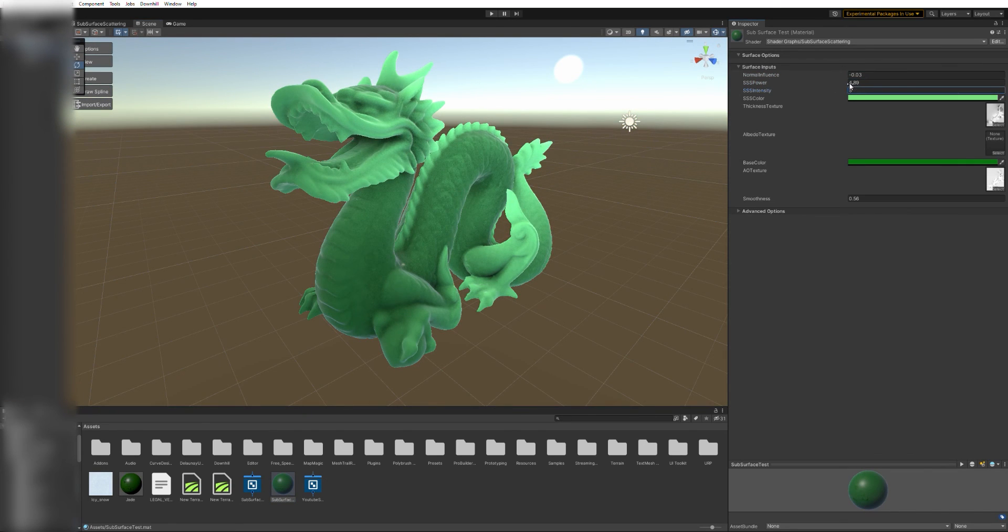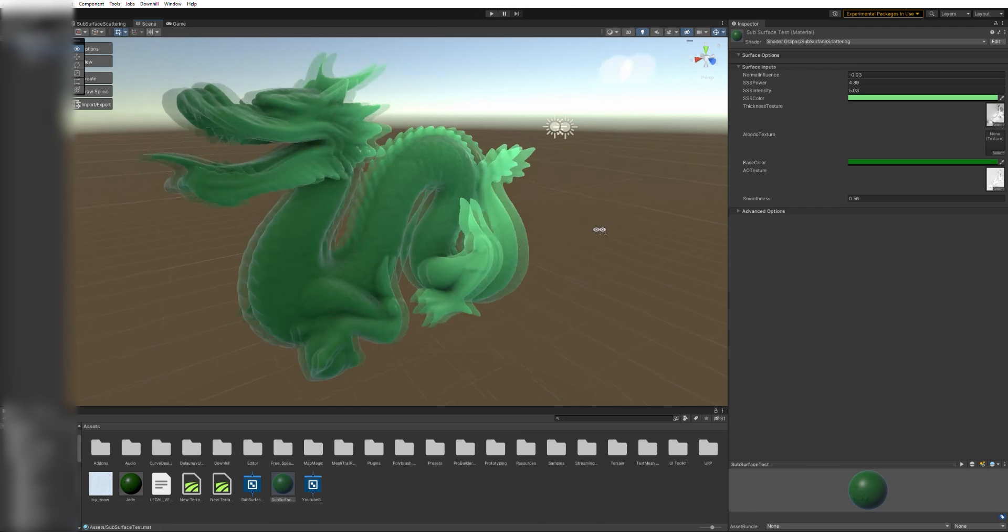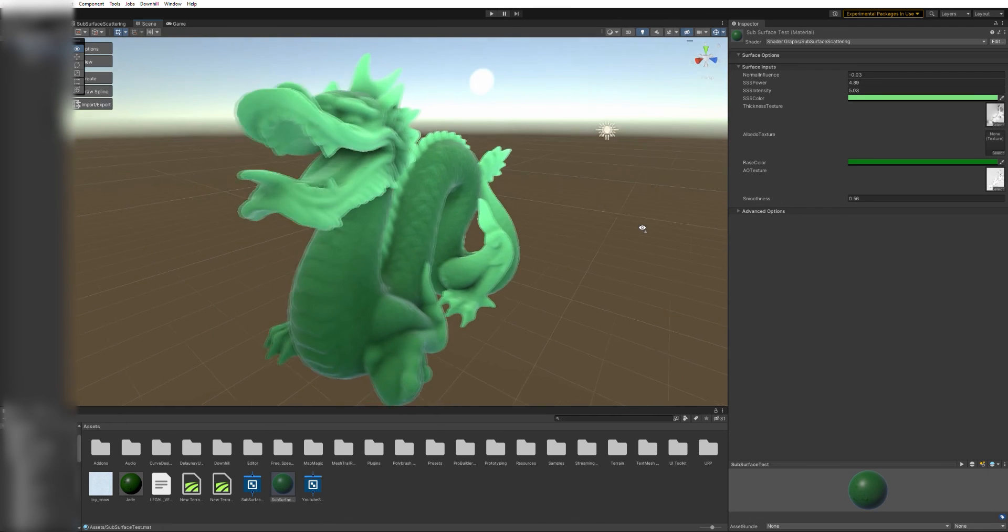After spending a couple minutes adjusting the material settings, our model looks pretty good.